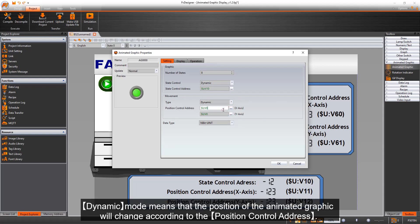Dynamic mode means that the position of the Animated Graphic will change according to the position control address.